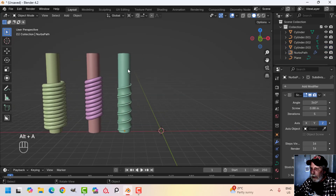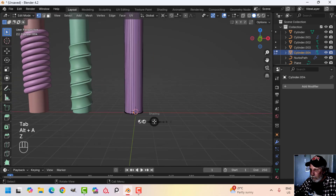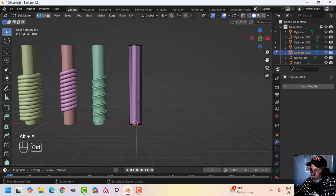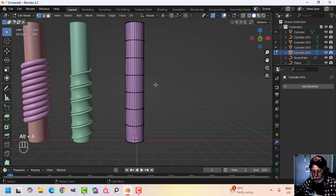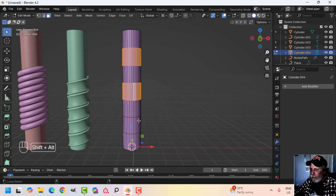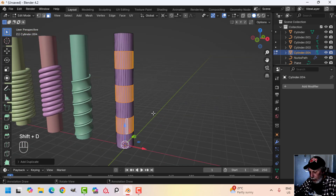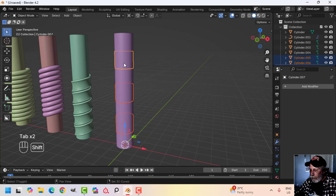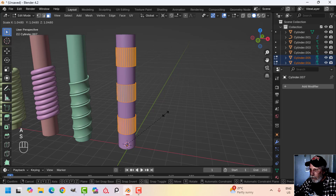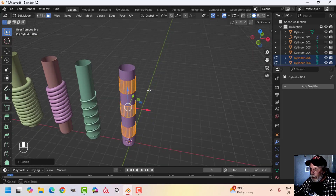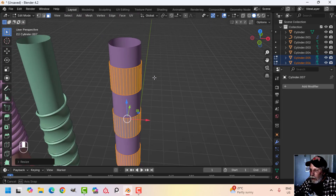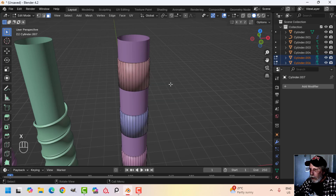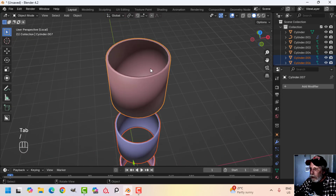Now let's look at another method. Scroll up the mouse wheel to add edge loops to the cylinder, press 3 for face selection, then Shift+Alt+Click to select a ring of faces. Shift+D to duplicate and P to separate them. In Edit Mode, press S to scale, set pivot to Median Point, then press E and Alt+S to extrude and pull the faces outward. Delete the inside faces — now you've got a band sitting on the pole.